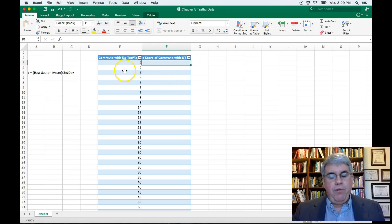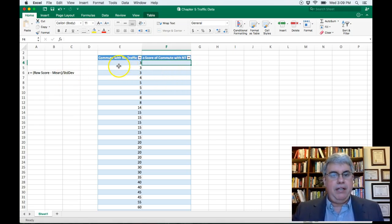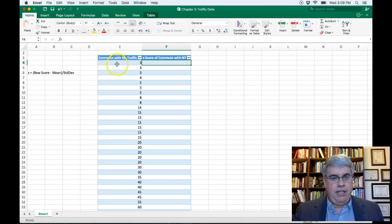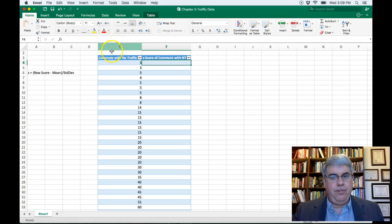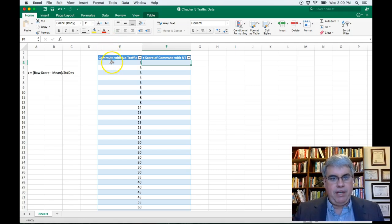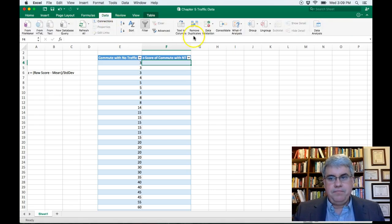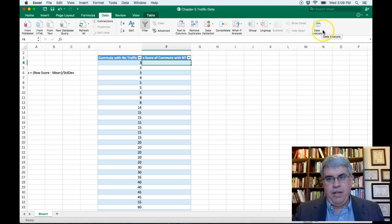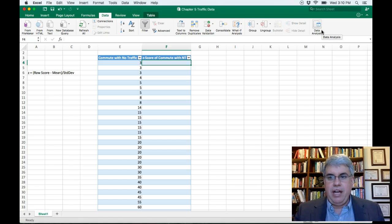OK, now we need to calculate the mean and the standard deviation for our raw data. And we're going to do that with our data analysis tool that you should have installed. If not, there's a separate video for that. So I go to Data, Data Analysis. And if you don't have Data Analysis, that means that you haven't installed it, so you need to look at that other video.